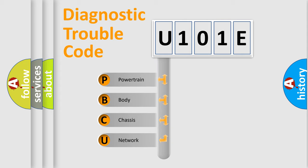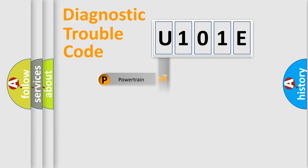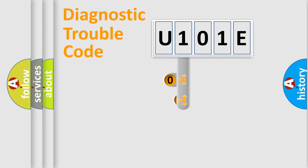We divide the electric system of automobile into four basic units: Powertrain, Body, Chassis, Network. This distribution is defined in the first character code.